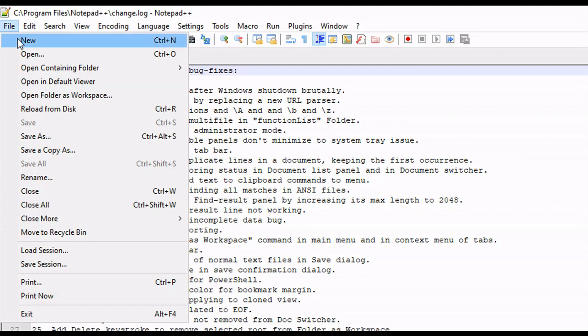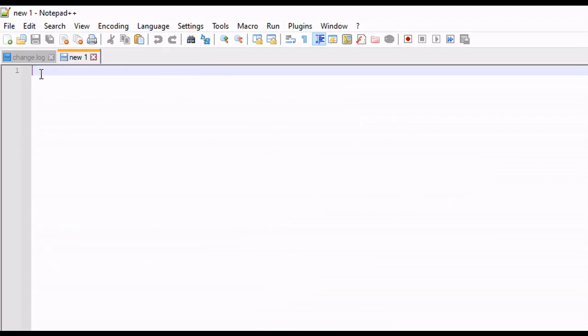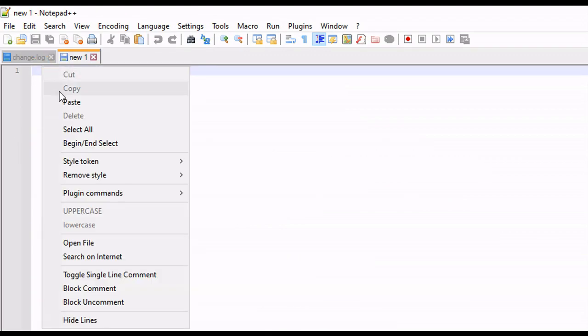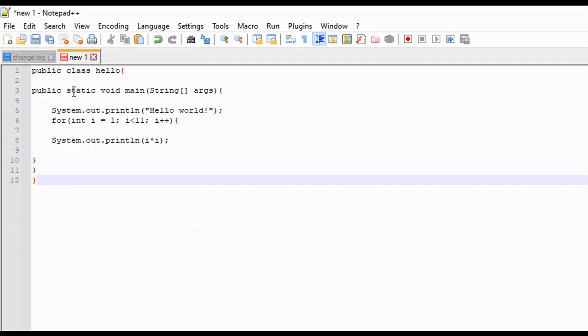So I'm just going to go to File, New. I'm going to paste this program here, or this code here. And essentially what this is going to do is print out a simple Hello World program and the square of every number from 1 to 10.